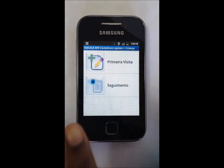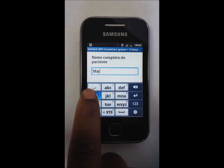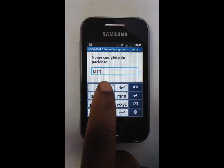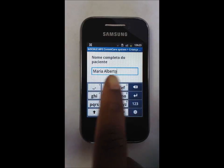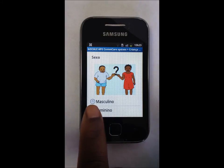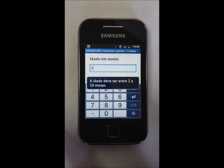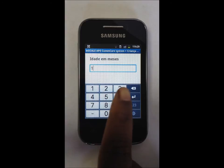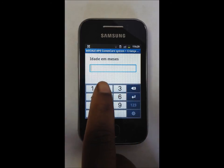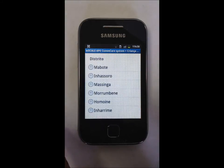The application asks for the name of the patient, as well as his or her sex. After inputting the patient's age, the application tells the user when a value has been entered outside the acceptable range. In this case, the age should be within 2 and 59 months. Here, other identifying information is entered.